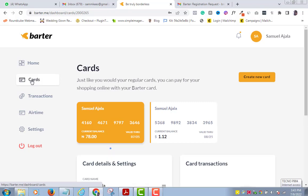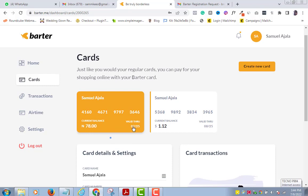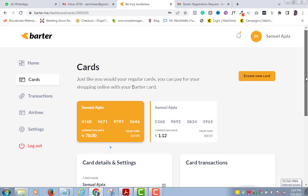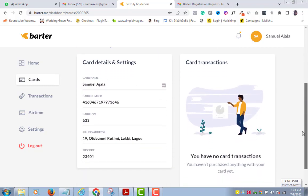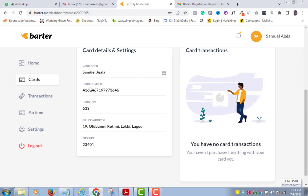Automatically, a naira card would have been created for you. Come to Cards and click on it. This first card is the naira card that was automatically created for me after I verified my account, so yours too would have been created automatically. As you can see, it has all the details of a normal card — the card number, the dates, everything is intact.